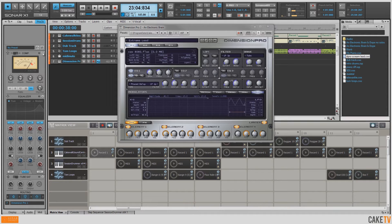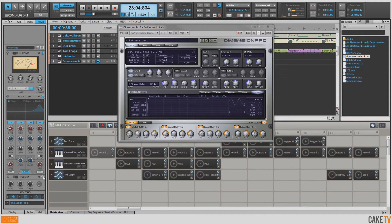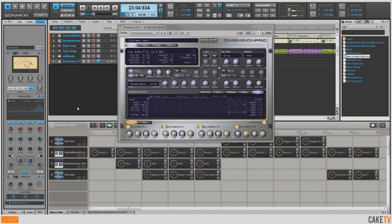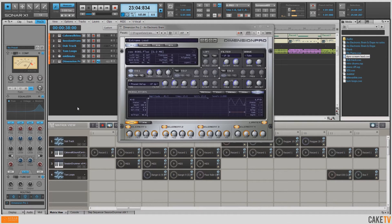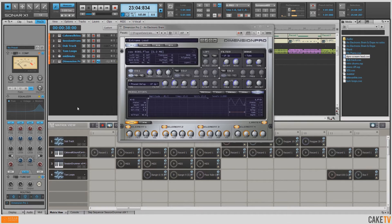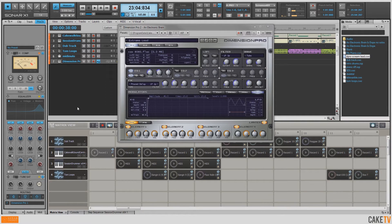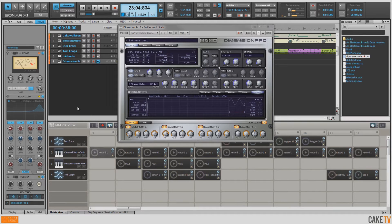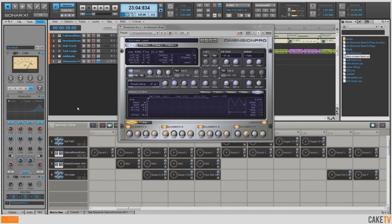So now let's go ahead and turn on the components of the Pro Channel: the compression, EQ, and tube saturation, and hear what we've got now. Much more extreme I'd say.